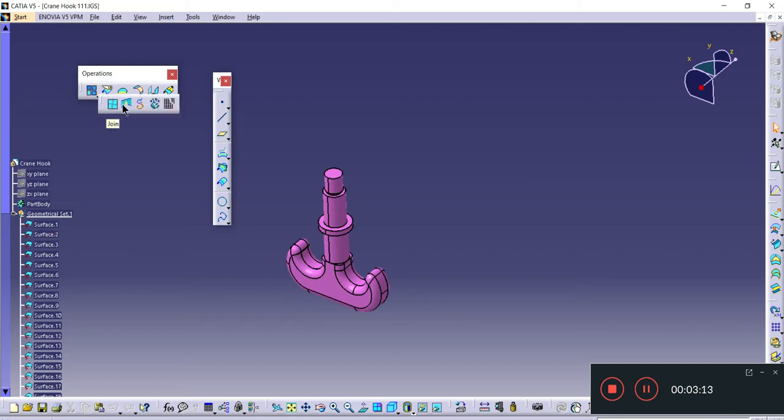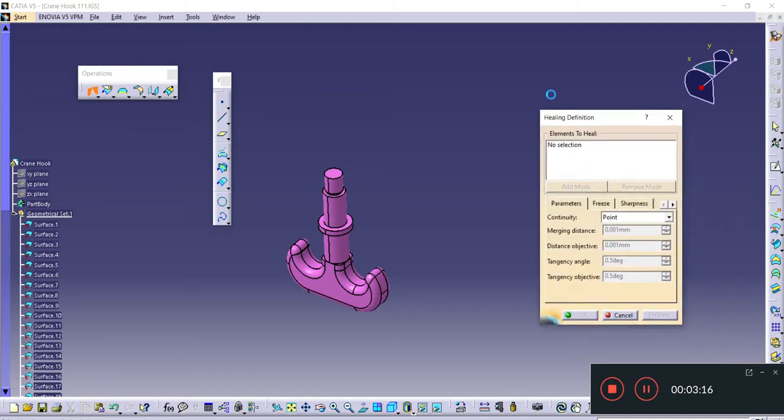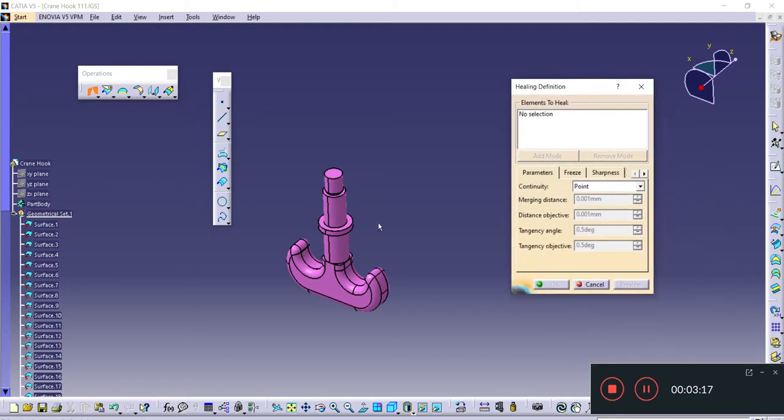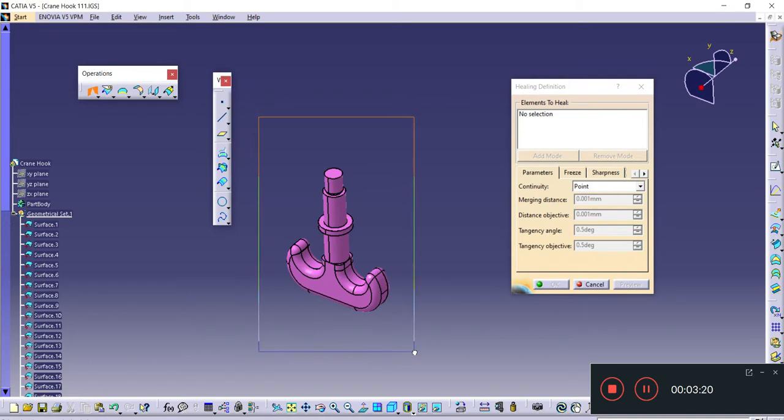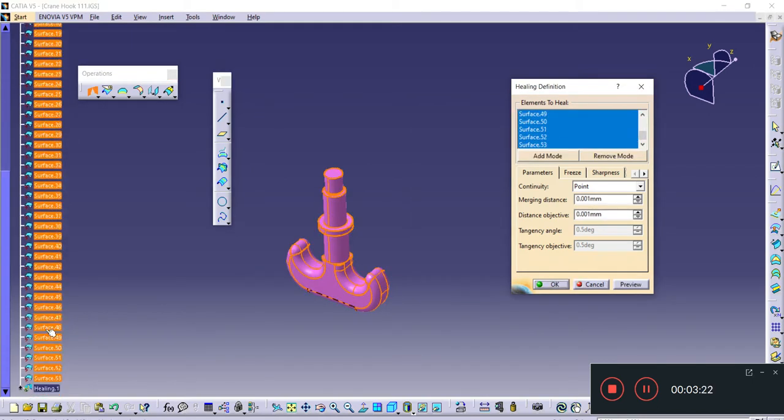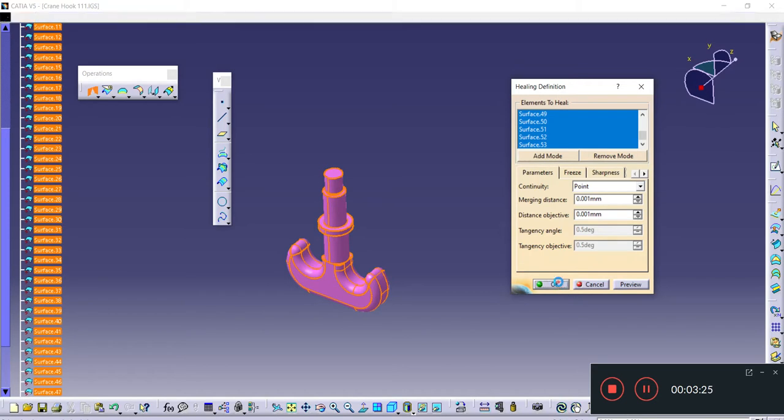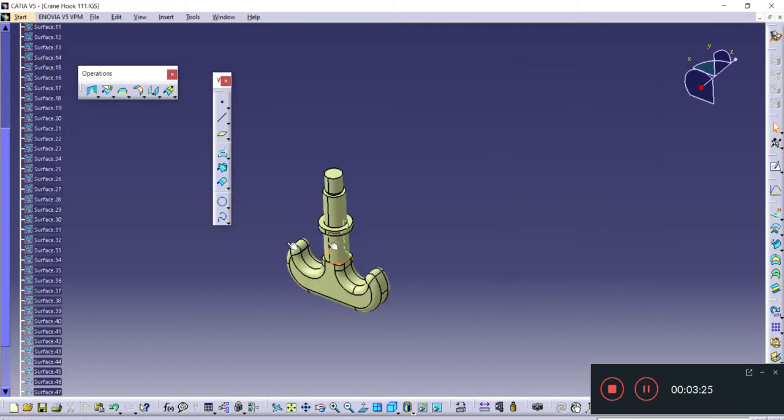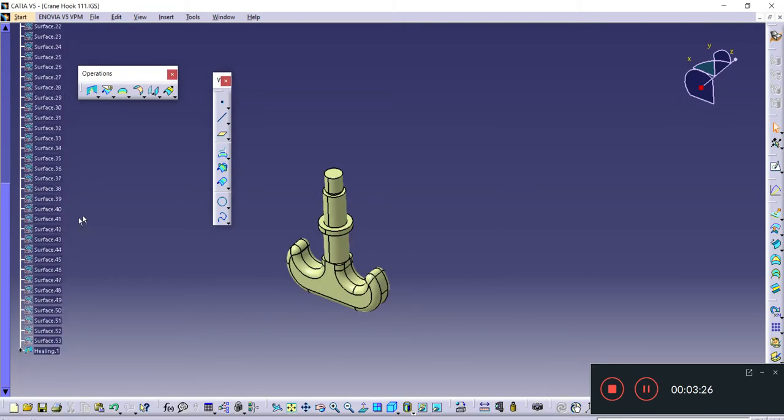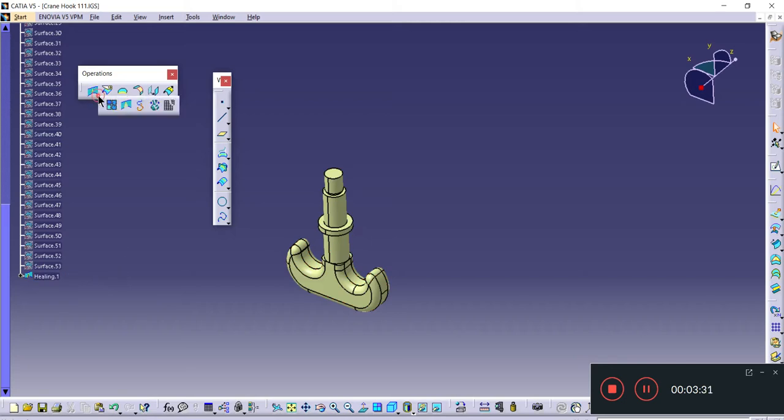First, I'll use Heal. Let me select Heal and select all the surfaces. You can check that all surfaces are selected, then I'll click OK. Now I've healed everything. This is the healed file.